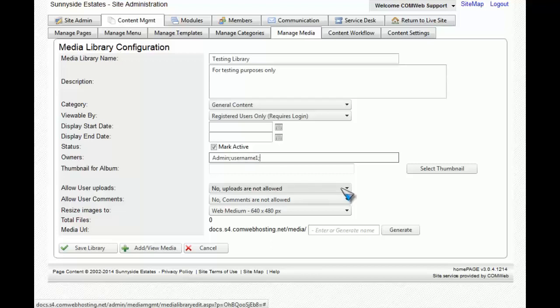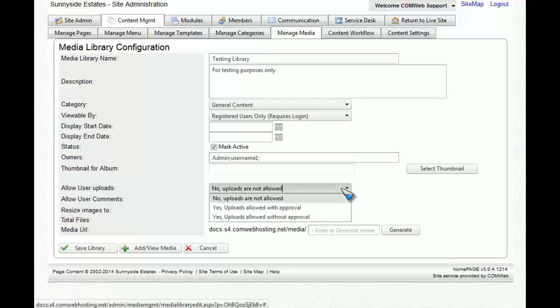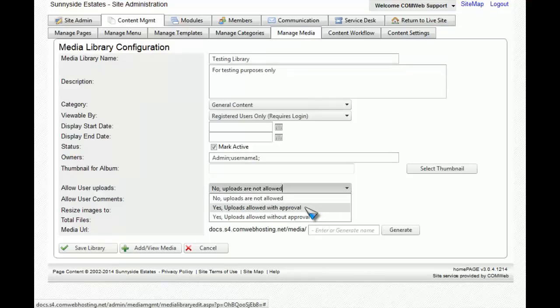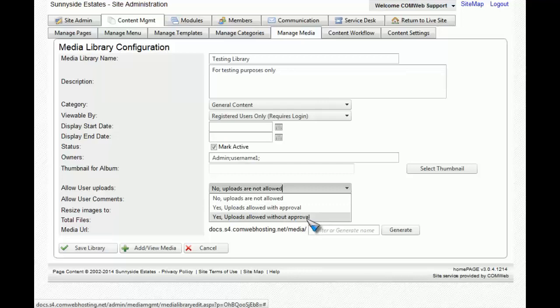Another option that you're able to configure is if you want to allow users to be able to upload straight into this library. Currently, by default, it says no, but you can choose to have it where they can upload but you have to approve the picture first, or they can upload and it immediately appears in the library. For this example, we're just going to go no uploads allowed.